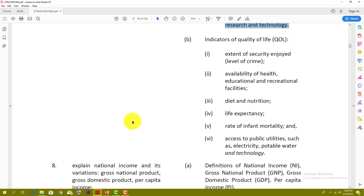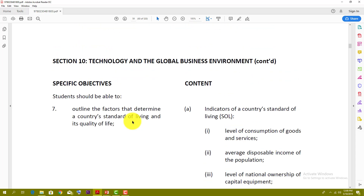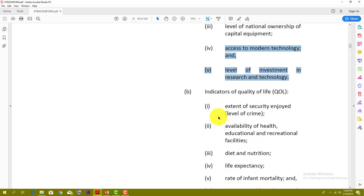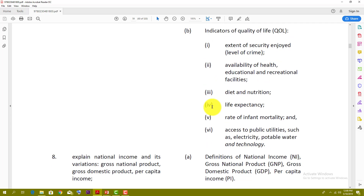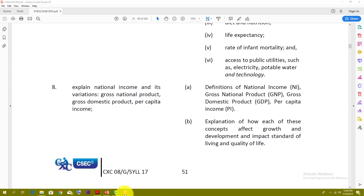You can go to the syllabus — it's free and you can download it — and make sure that you can match what you need to know with what you already know. So that's it for this video. The next video I'm going to be looking at GDP and GNP, the national income. These things tend to trip up a lot of people, so I'm going to go through this one again with a fine-toothed comb. Stay tuned for the other videos.